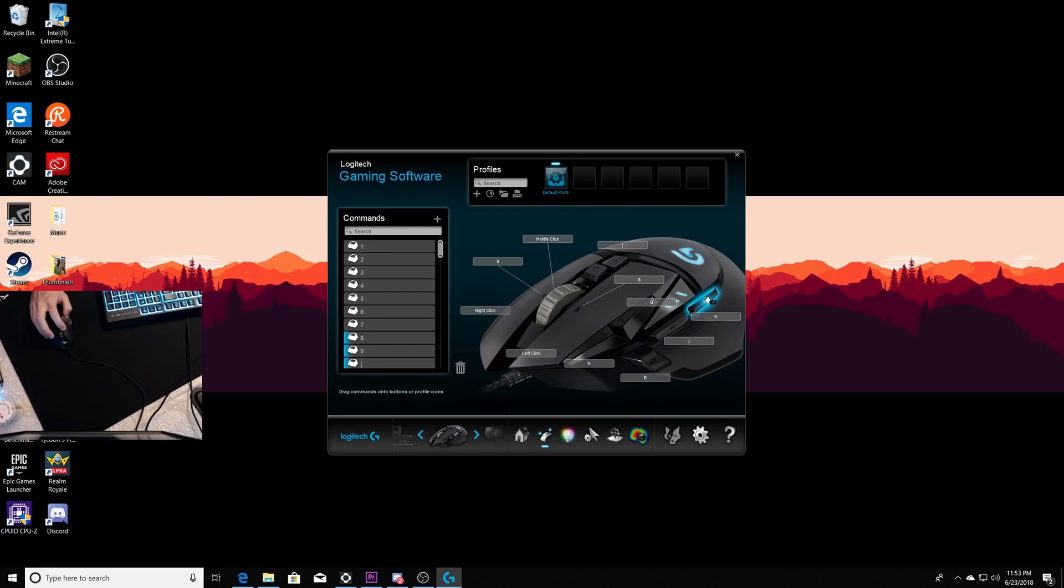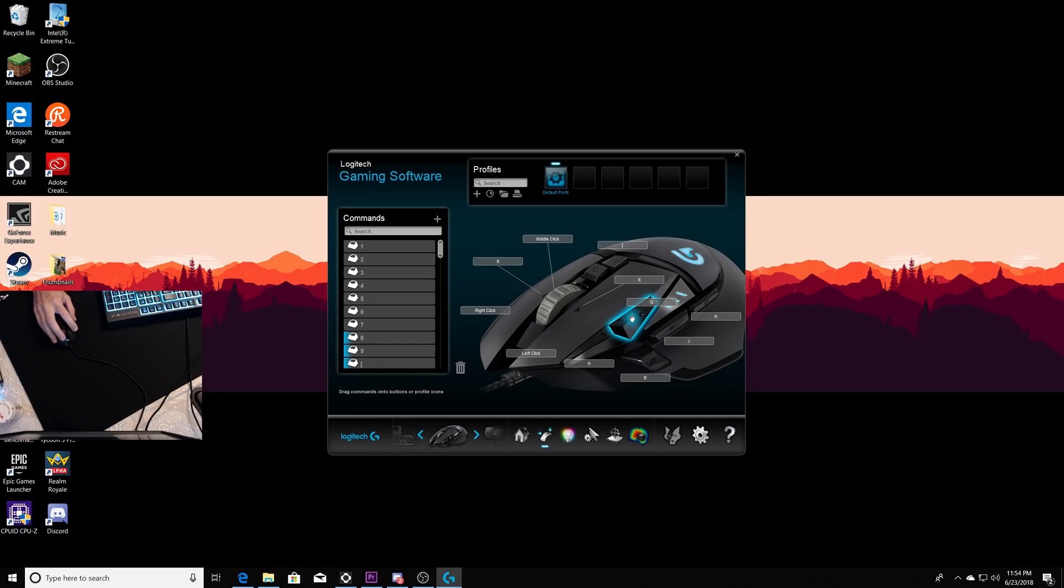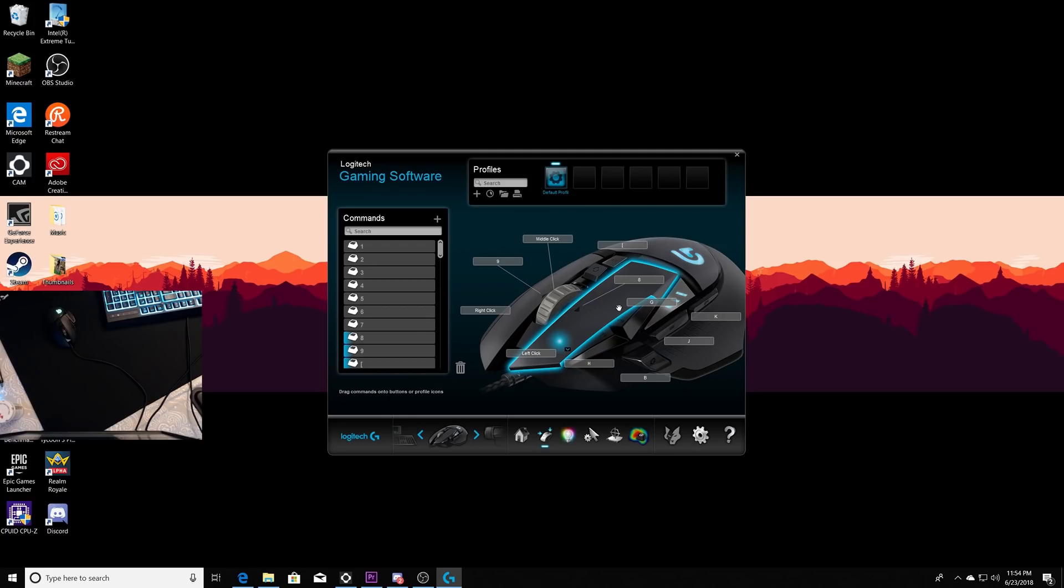This right here is my stair button, this is my walls, and this is my floors. This is my second weapon slot and this is my third weapon slot. When I'm double pumping, this is my first shotgun, that's my second shotgun. I like to use it on my mouse because it's easier to swap it at the good timing, I guess.